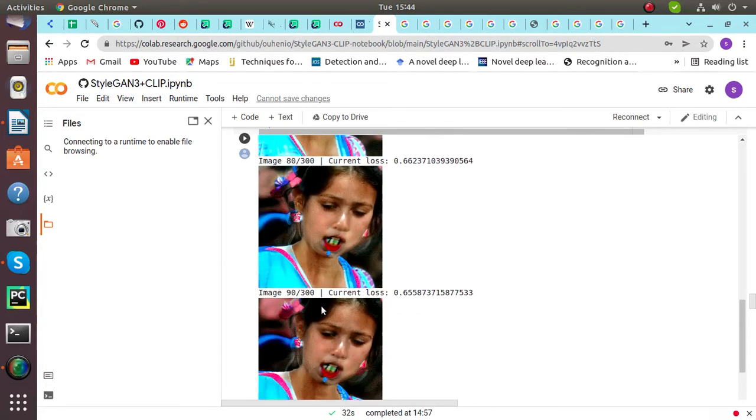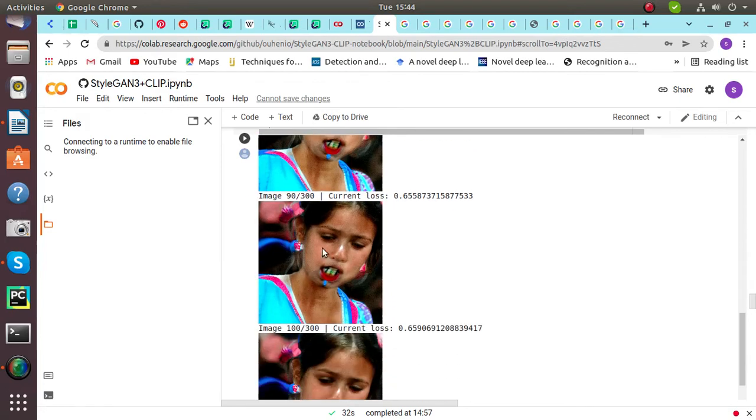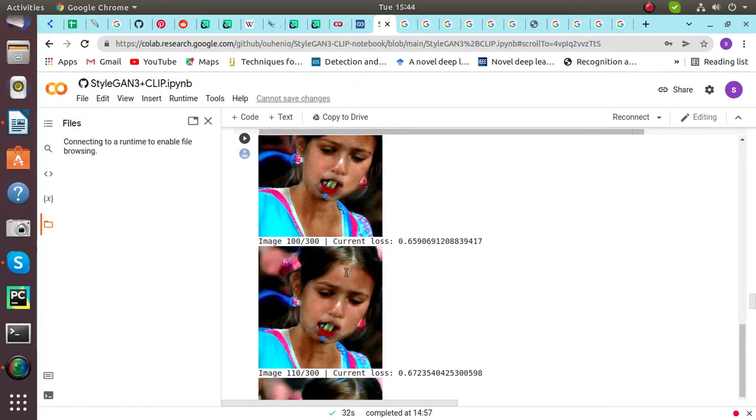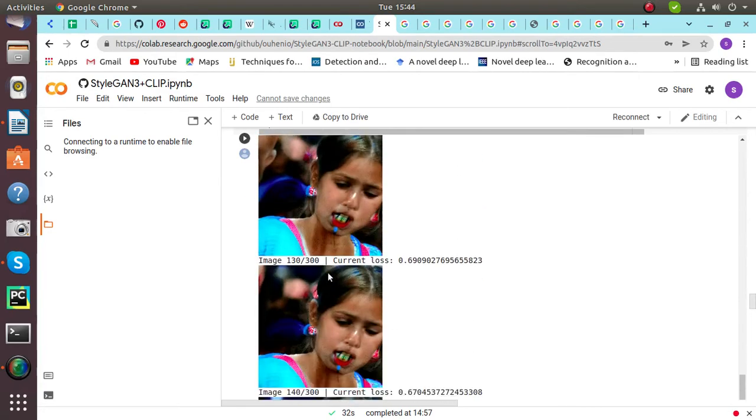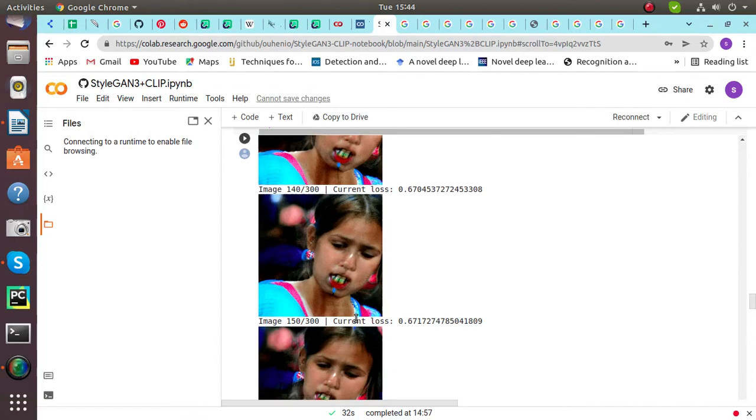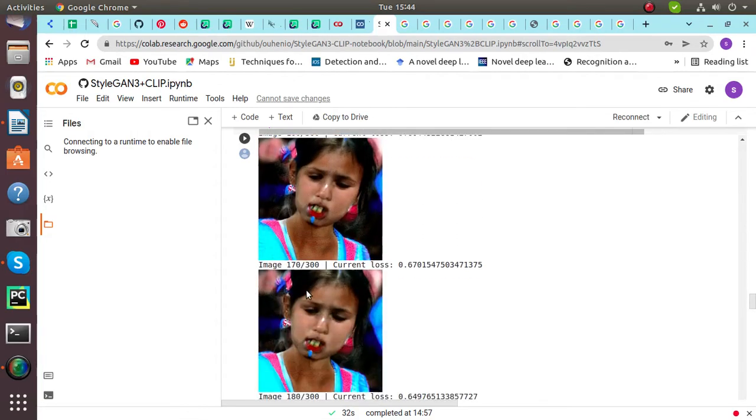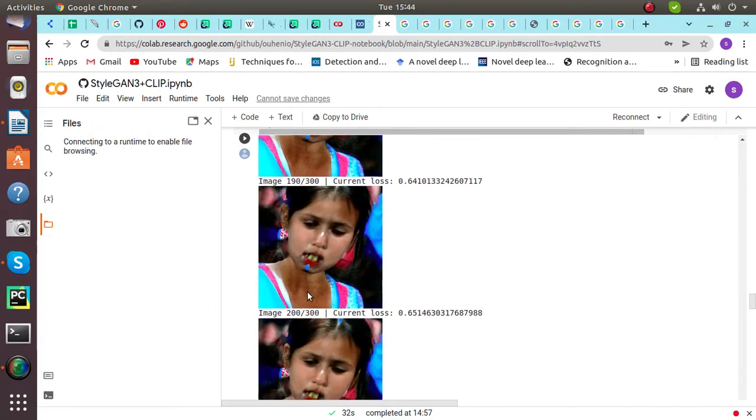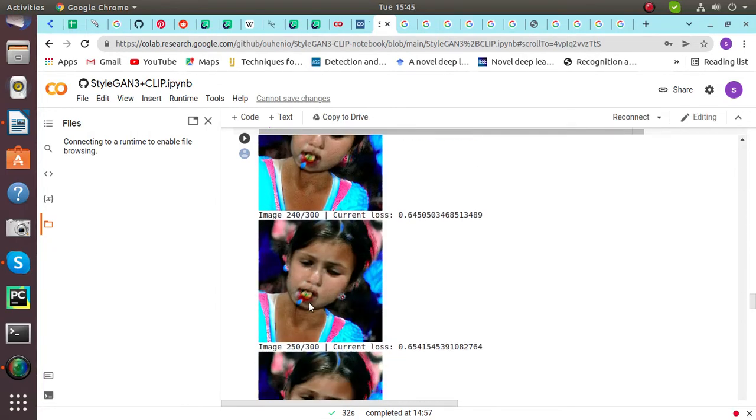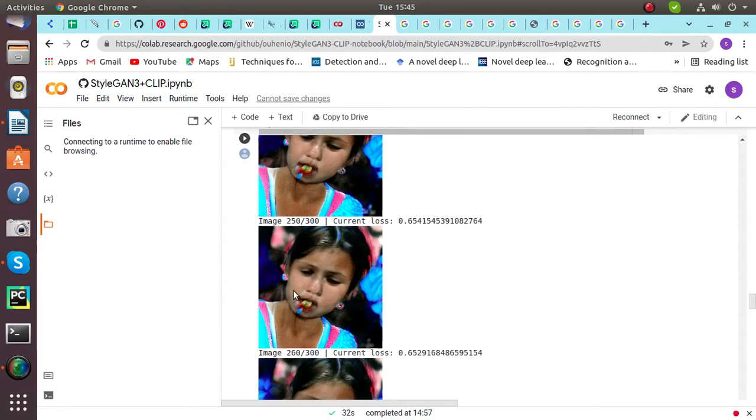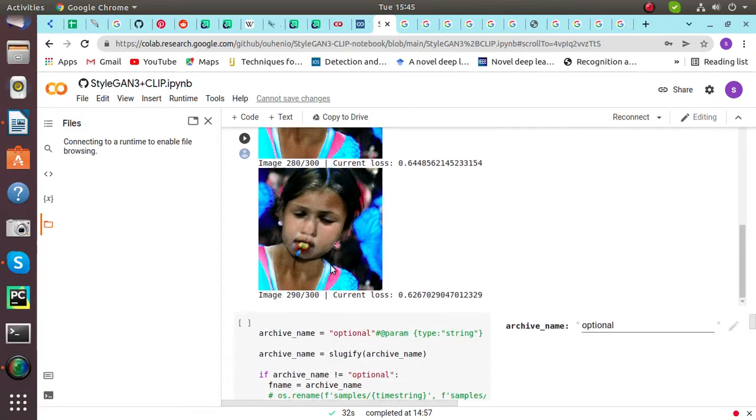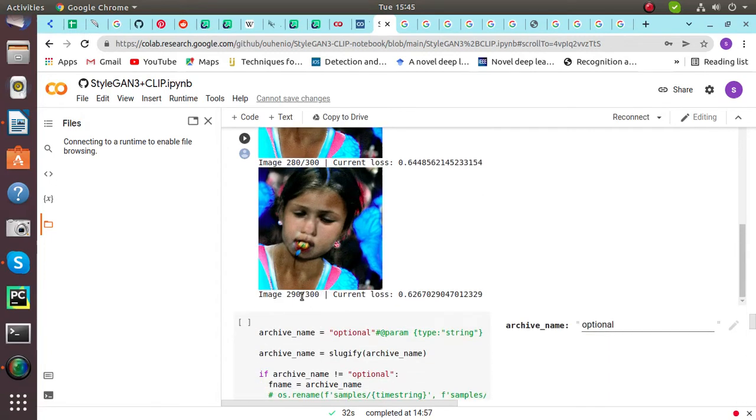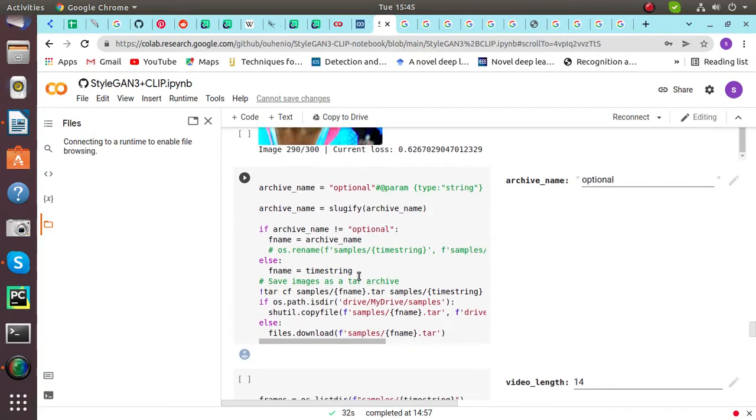I have included 300 steps. We can see the shape and the girl's total look is changing as the steps are increasing. In 250, it is clearly visible that a girl is eating the candy. And in 290 step we can see the clear picture of the girl having candy.